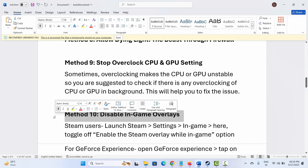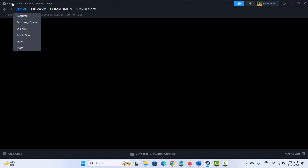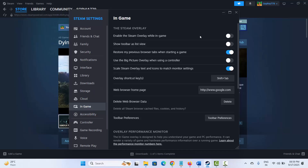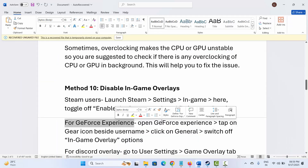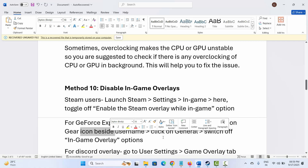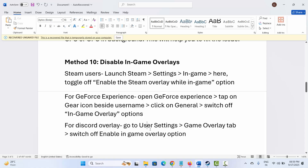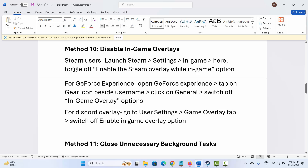The next solution is to disable in-game overlays. For Steam, go to Steam, click on the Steam option, then Settings. Go to the In-Game option and disable the Steam overlay while in-game. For GeForce Experience, open it, tap on the Gear icon beside your username, click on General, and switch off the in-game overlay option. For Discord overlay, go to User Settings, then the Game Overlay tab, and switch off the Enable In-Game Overlay option. After doing all this, check if you can play the game.